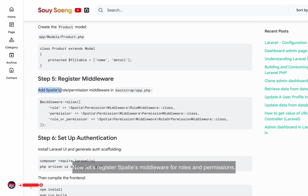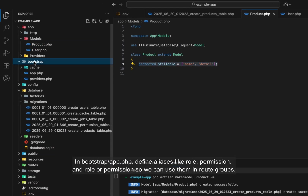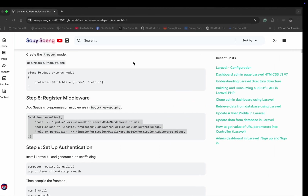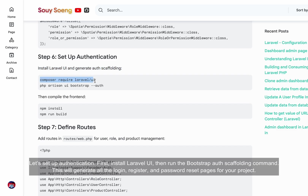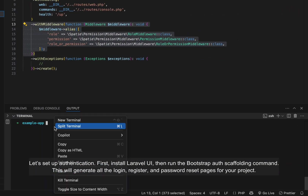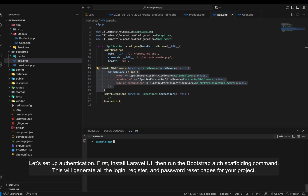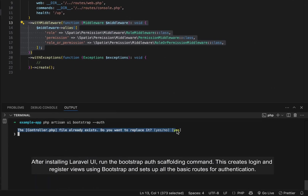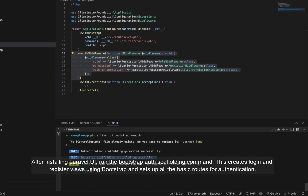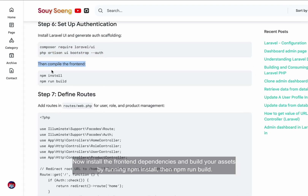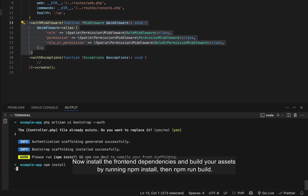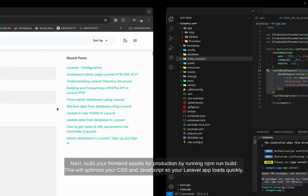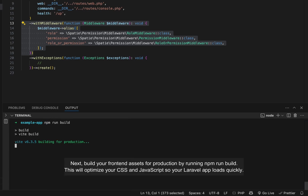Now let's register Spatie's middleware for roles and permissions. In bootstrap/app.php, define aliases like role, permission, and role-or-permission so we can use them in route groups. Let's set up authentication — install Laravel UI, then run the bootstrap auth scaffolding command. This will generate all the login, register, and password reset pages for your project. Now install the front-end dependencies and build your assets by running npm install, then npm run build. This prepares your bootstrap styling and JavaScript for production.